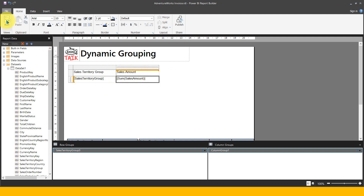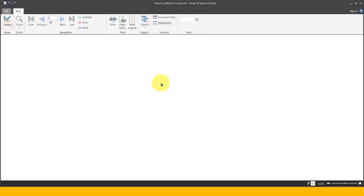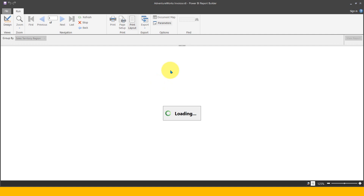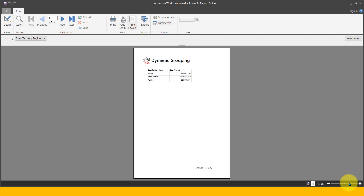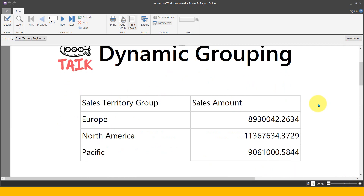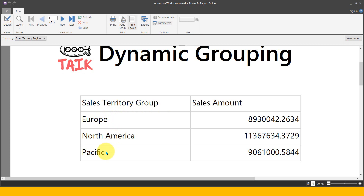Now if I view this report — let me zoom in — you can see we are getting sales territory group and then sales amount. It is not formatted yet, so we can format that. And here we have sales territory group: Europe, North America, and Pacific.